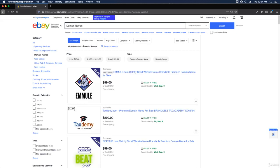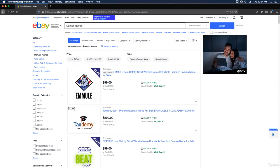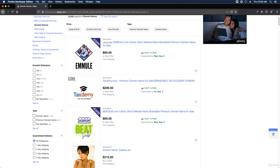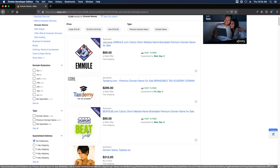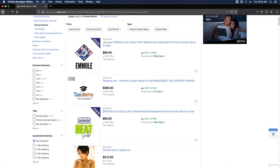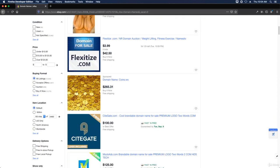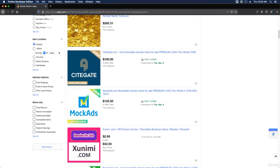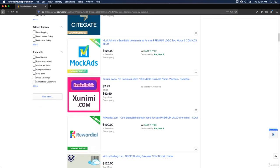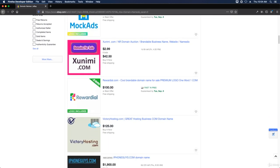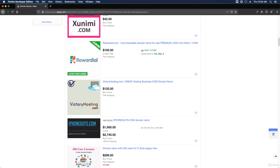You can see here that you have a variety of domain names for sale. I don't really want to look at that one, but you can see we have victoryhosting.com, iphoneguys.com, etc.